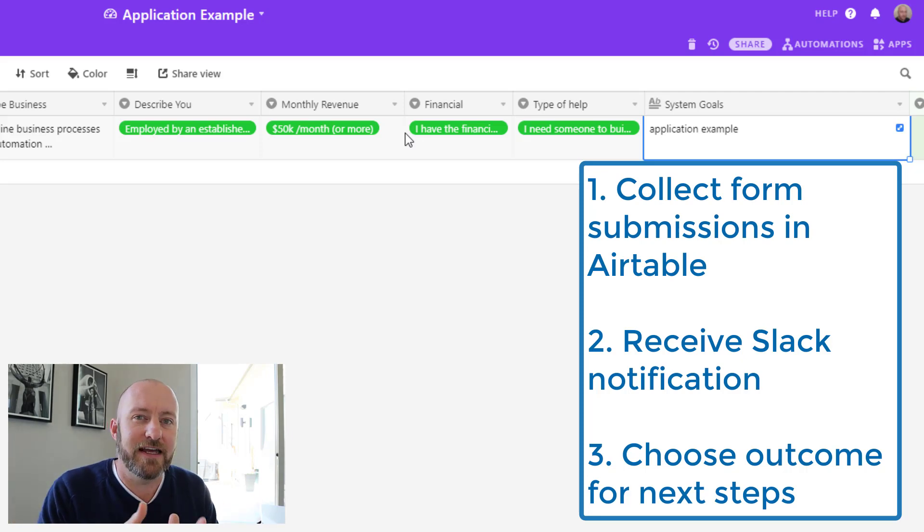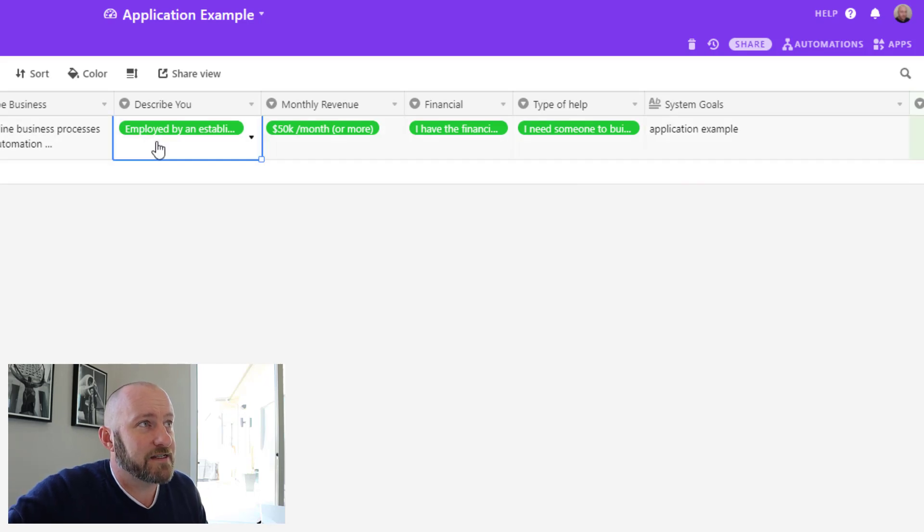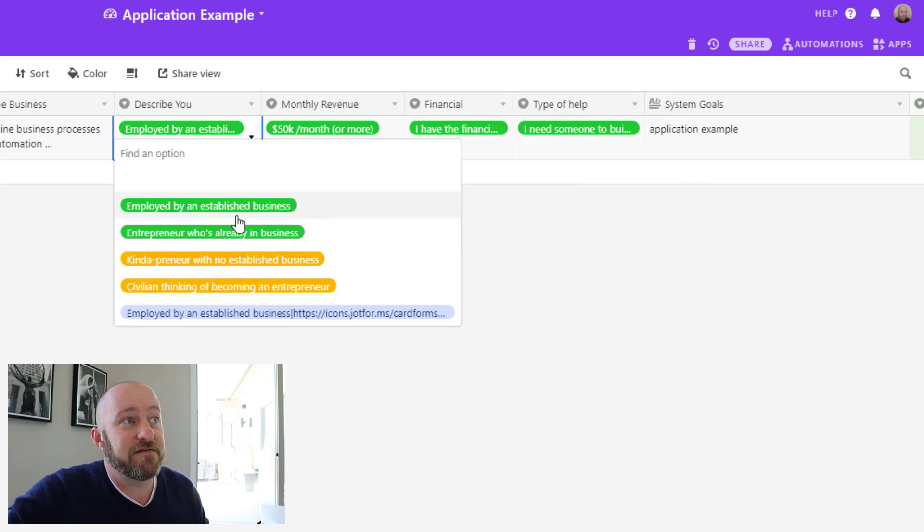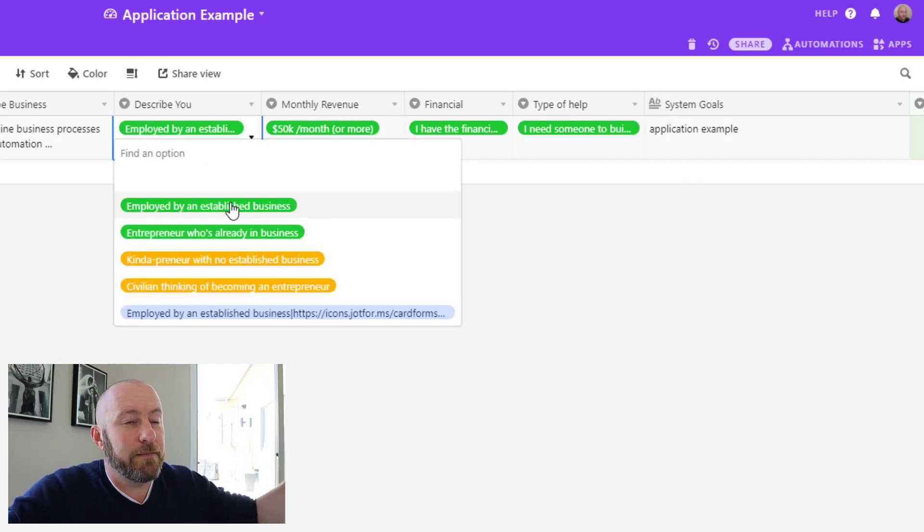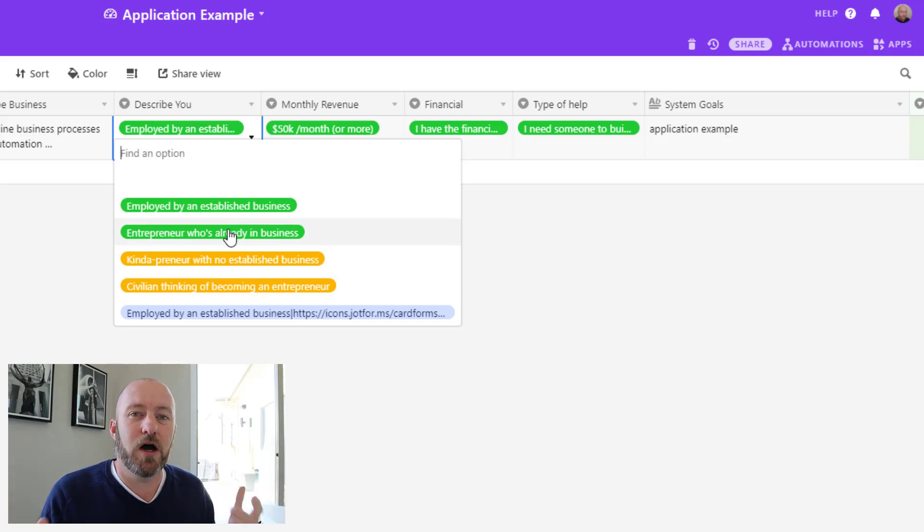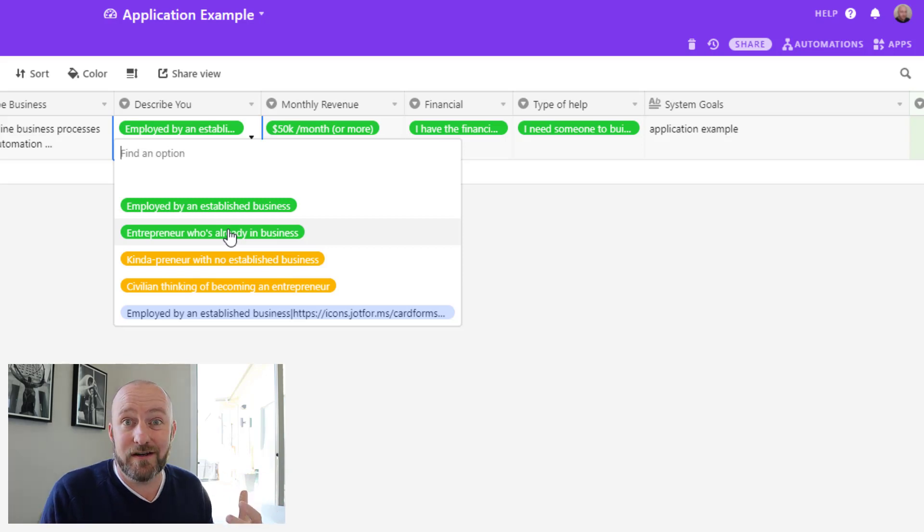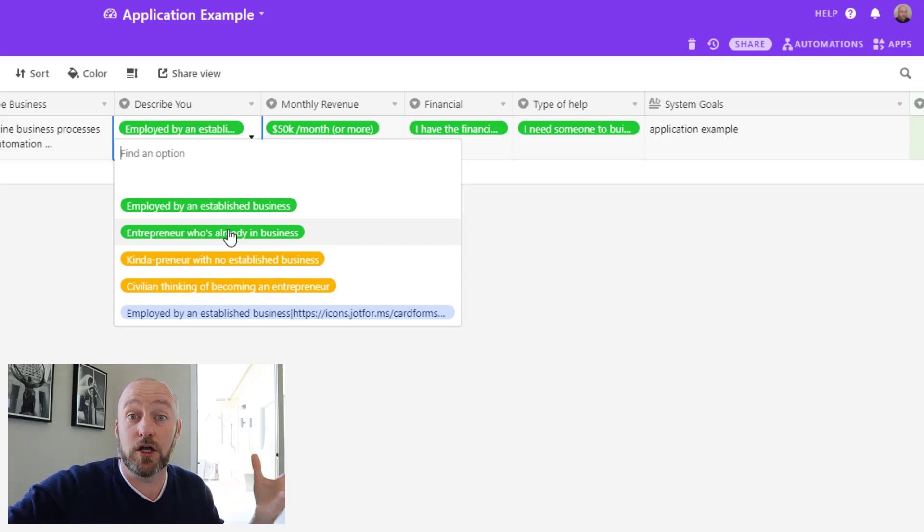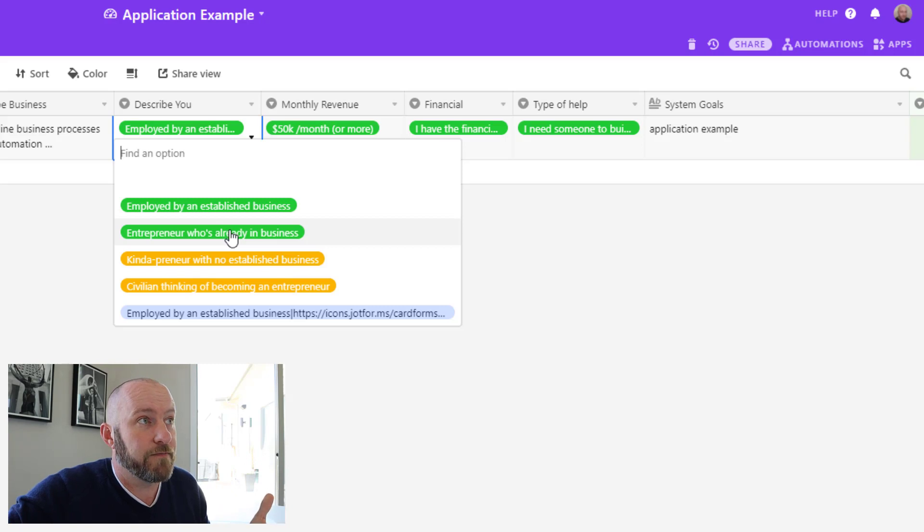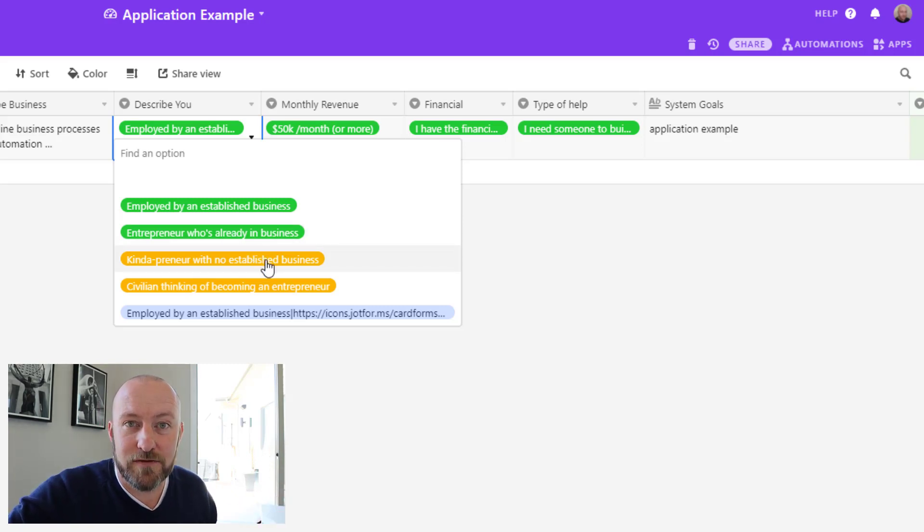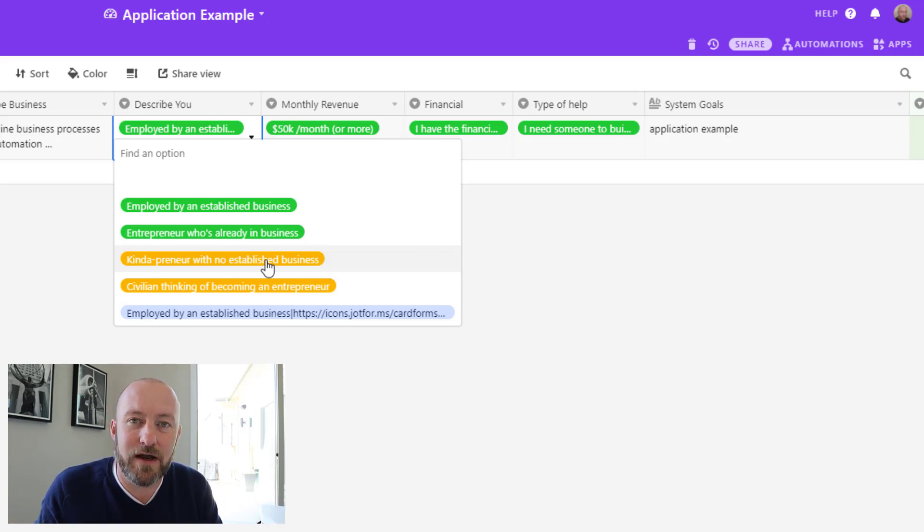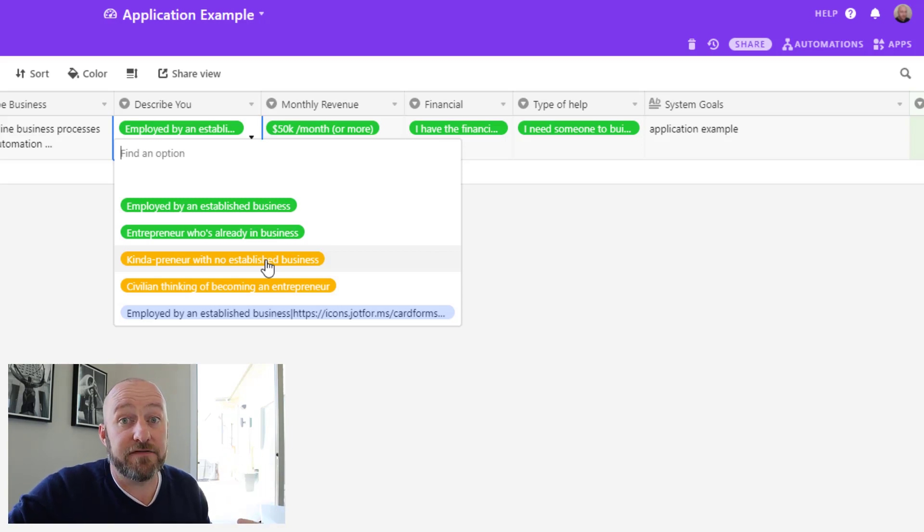Now I have added some visual cues to myself to help me make a quick decision if it's an easy one to make. In this case, you see that we have different options here: employed by an established business or an entrepreneur who's already in business. These are two options that somebody could pick from the form that actually encourage me to think that this would be a good person to work with. But if they choose kind of preneur with no established business, that kind of tells me that maybe they haven't fleshed out their idea, so I'm flagging that with a different color.